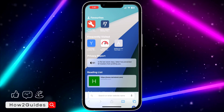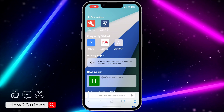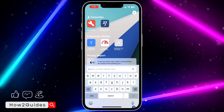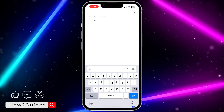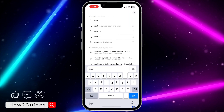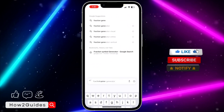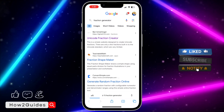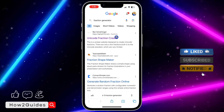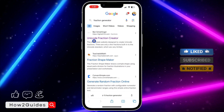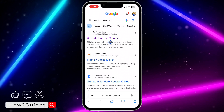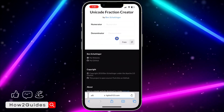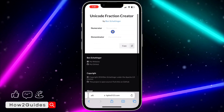The first thing is open any browser of your choice and search for 'fraction generator'. Once you see the website at the top, which is Unicode Fraction Creator, click on it.